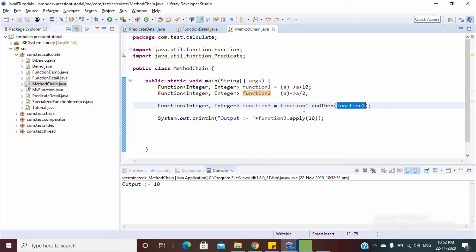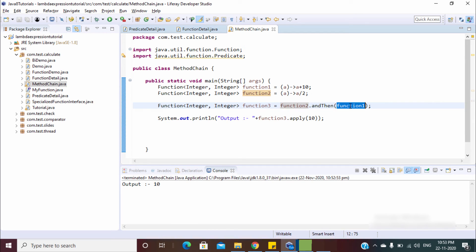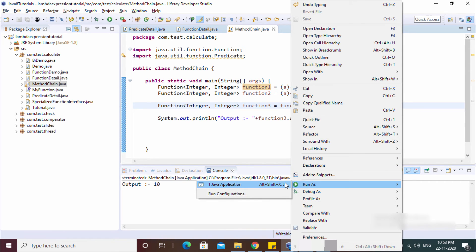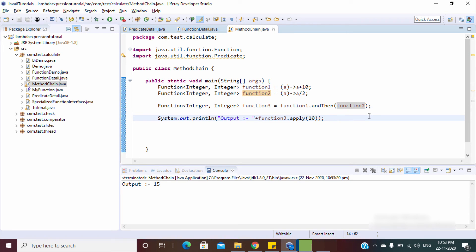The output is 10. Let's reverse this — now function two resolves first: 10 divided by 2 equals 5, then function one: 5 plus 10 equals 15. The output is 15. This is the concept of `andThen` — first this function is calculated and the result is applied to the next function.